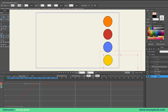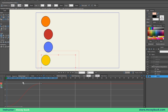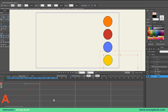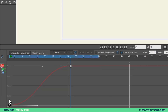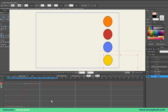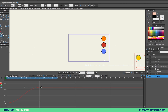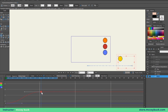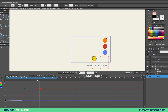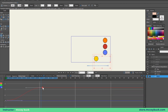Frame one is point A and frame 25 is point B. On the motion graph, vertical movement represents distance. Moving a keyframe up means the ball travels further; moving it down means it travels closer. So pushing that keyframe up moves the ball further away, and dragging it down brings it closer — simply changing the distance of how far the ball travels.